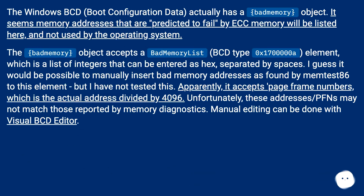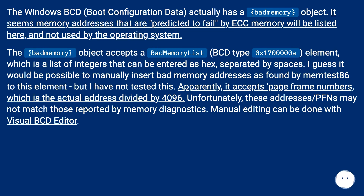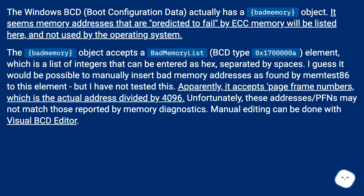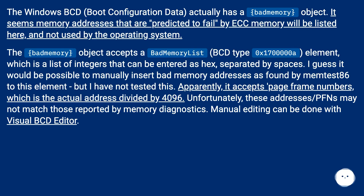The Windows BCD (Boot Configuration Data) actually has a bad memory object. Memory addresses predicted to fail by ECC memory will be listed here and not used by the OS. The bad memory object accepts a bad memory list — BCD type 0x17000 element — which is a list of integers entered as hex separated by spaces. It would be possible to manually insert bad memory addresses found by memtest86 into this element. It accepts page frame numbers, which is the actual address divided by 4096. Manual editing can be done with Visual BCD Editor.